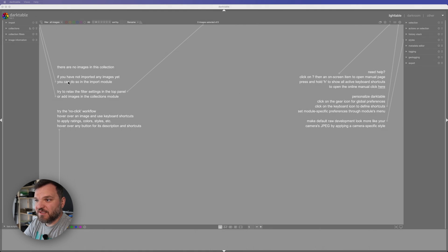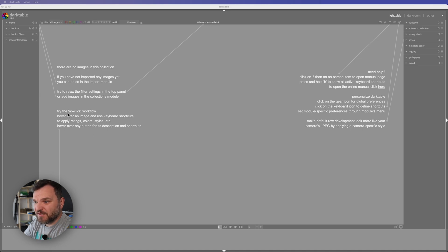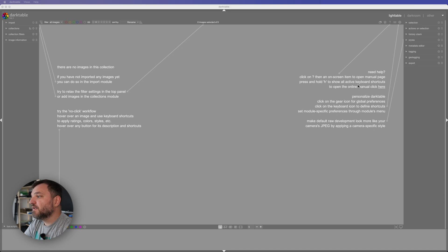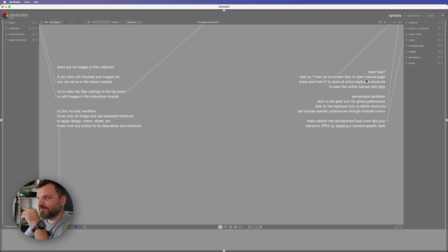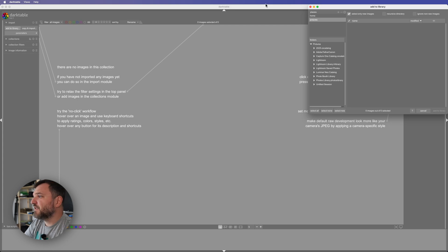There are no images in this collection. If you're importing images you can do that by import module. Try to relax, filter images, selected, workflow. Need help. Let's see import to library.